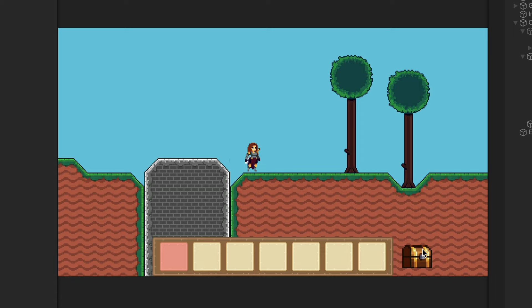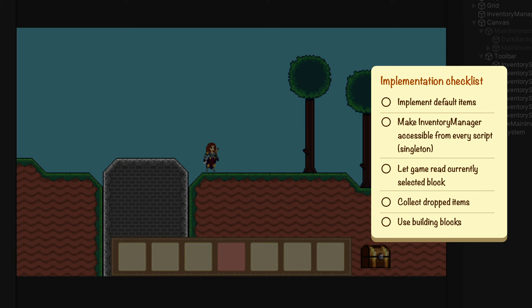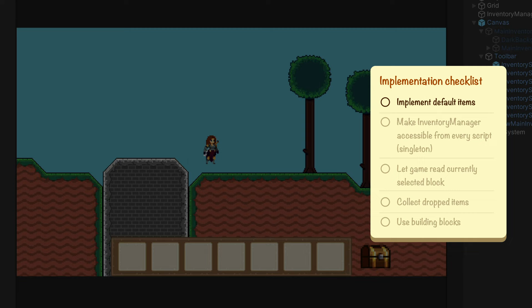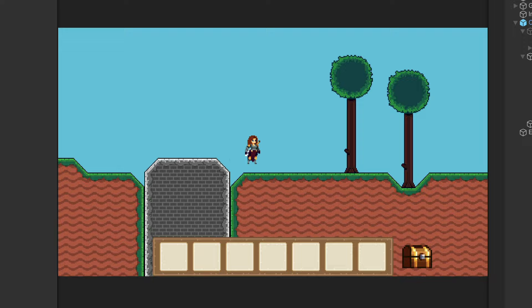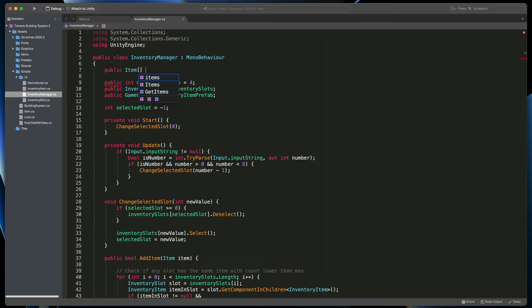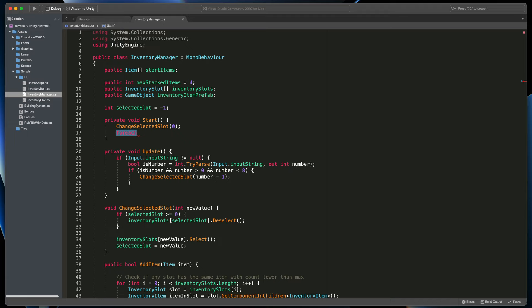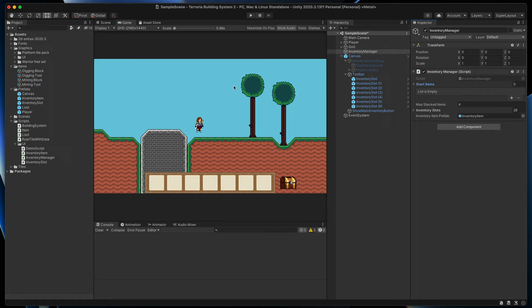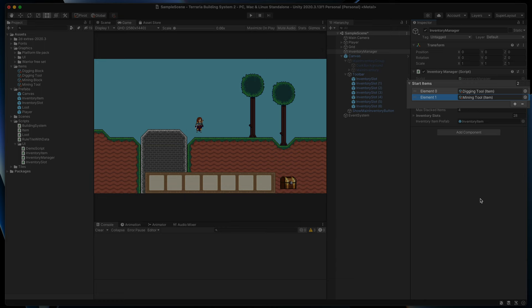Here is a checklist of all the things we need to modify in our scripts to make everything work. Before we'll be able to break anything, we need to get some tools. In our game we'll get a pickaxe and shovel at the start of gameplay. To do that, in the inventory manager script I'll add a new public variable called startItems — it will be an item array. Then in the start method we can create a loop: for each item in startItems, simply AddItem. Now in Unity, in the inventory manager, we just need to assign which items are generated at the start. But as you can see, the game still doesn't know which item is selected — so let's move on.